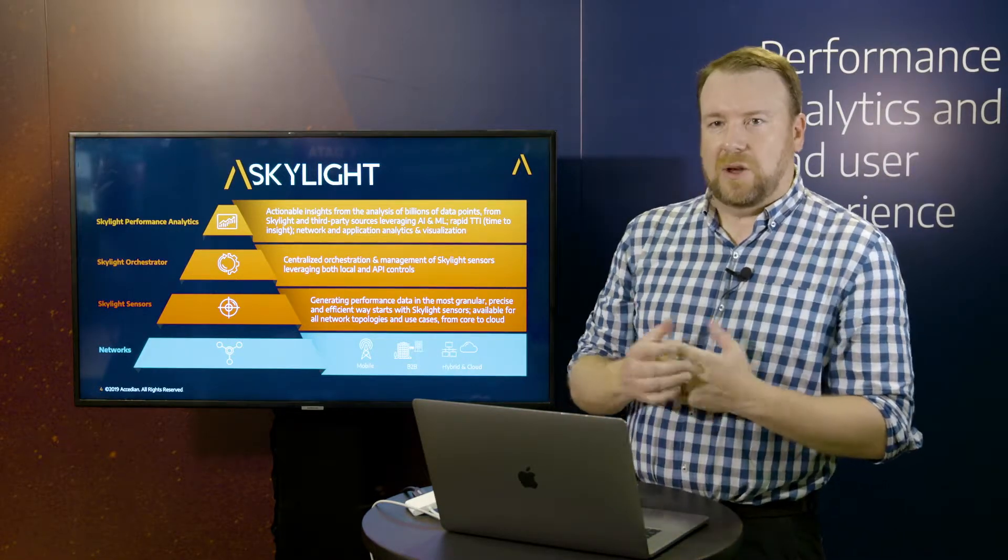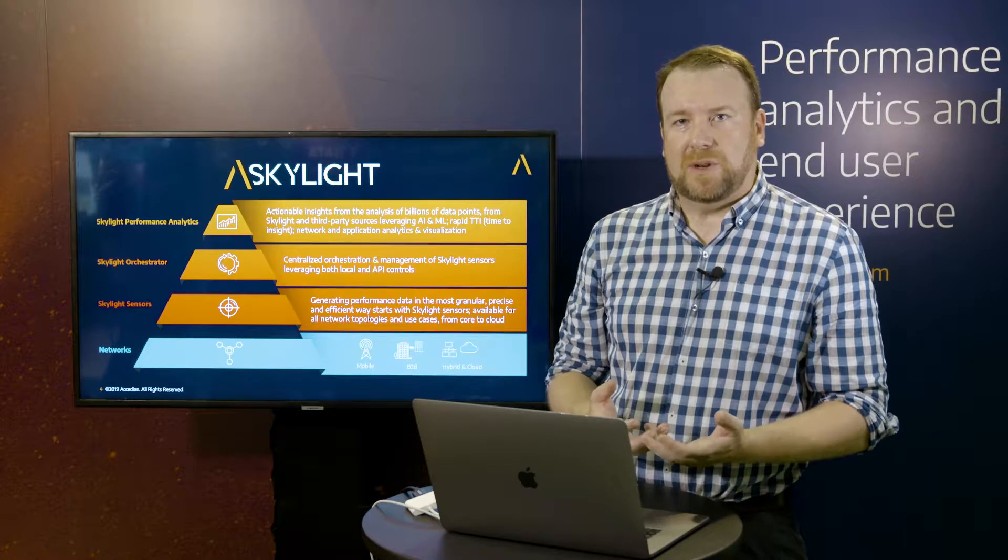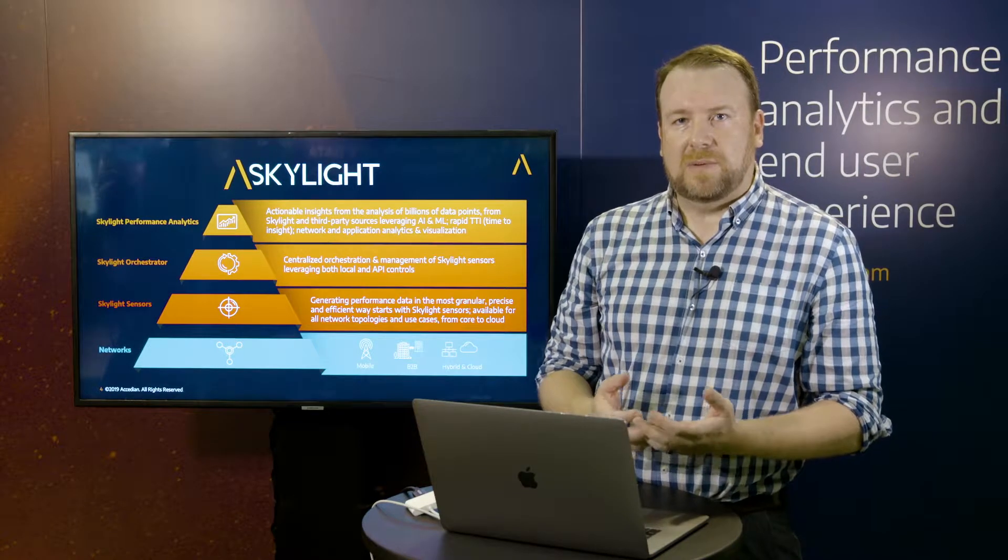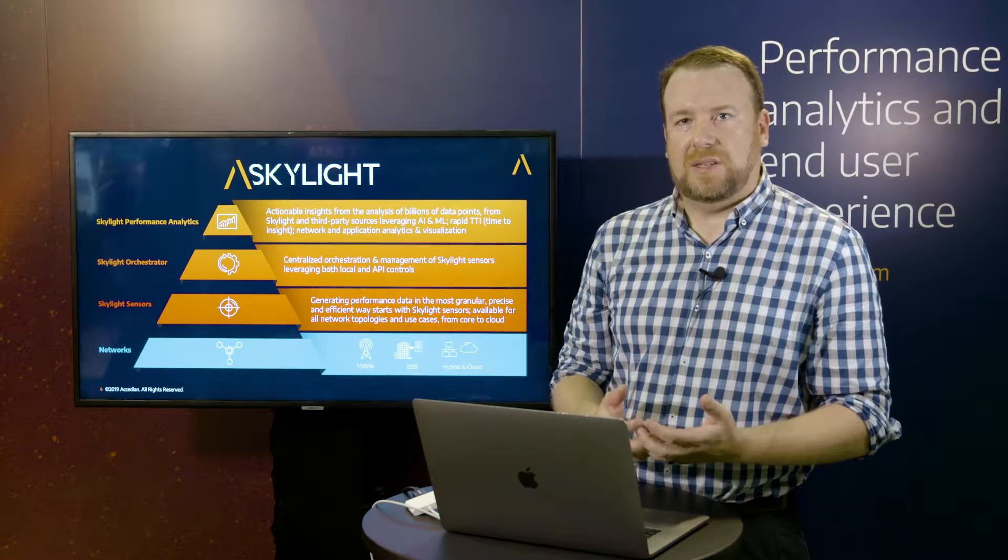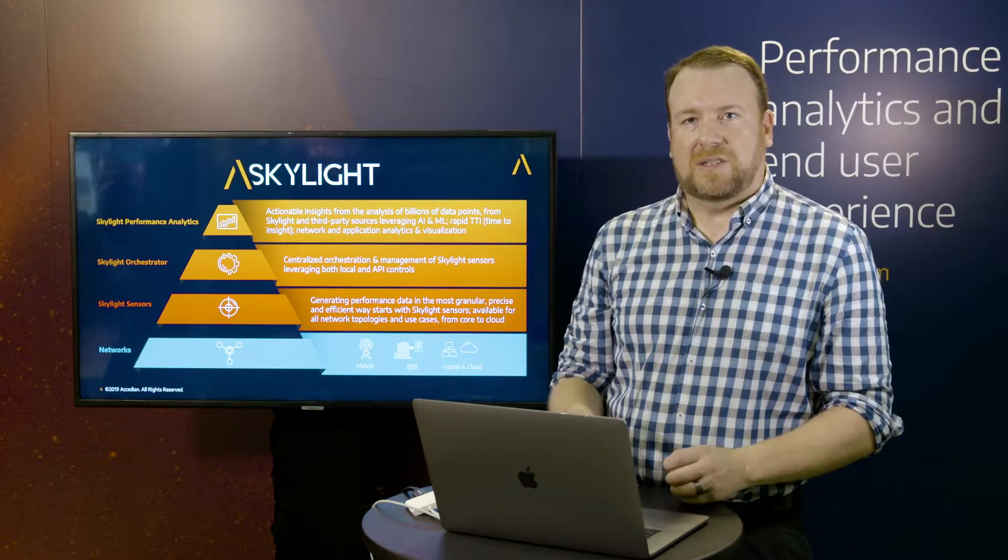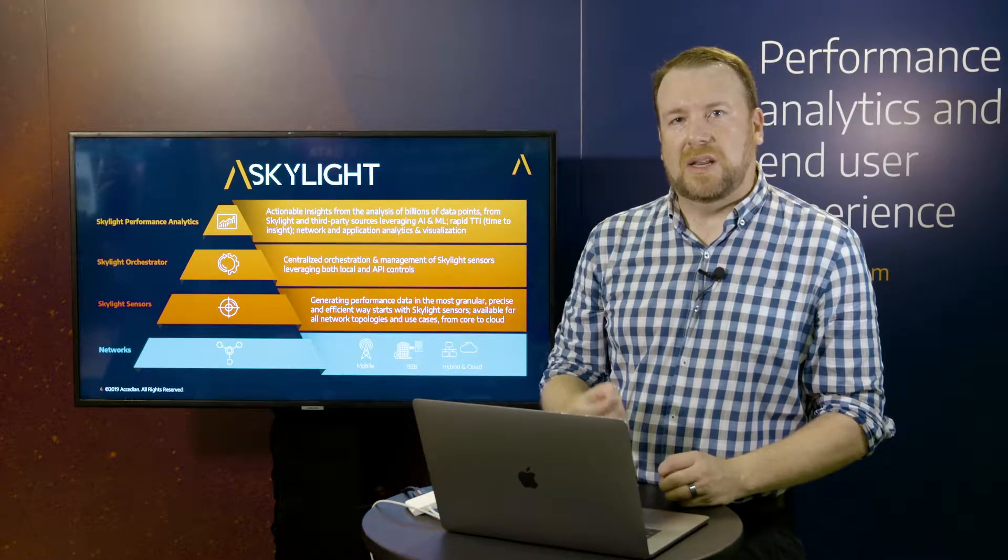And it does all this by leveraging AI and machine learning techniques to be able to give you the most rapid insights, fastest time to repair, fastest time to insight into your data.